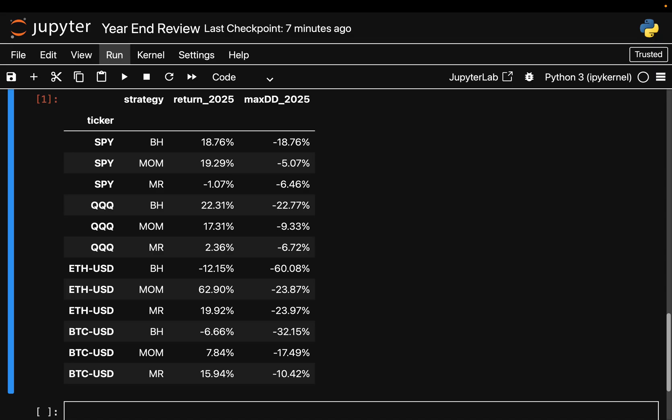Let me be precise about the rules because the details matter. Momentum is long only - if the price is higher than it was 60 days ago I am long, if it's lower I'm flat, no shorting. Mean reversion is also very simple - if the asset drops more than 2 percent in a single day I buy the next day and hold for one day. Every time the position changes I charge 5 basis points. No optimization, same parameters everywhere.